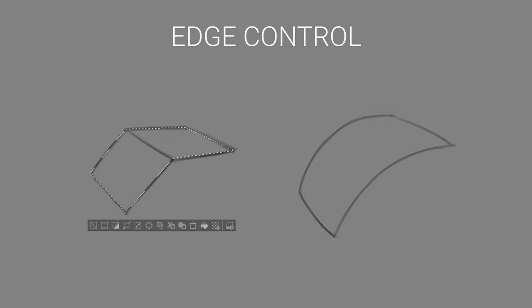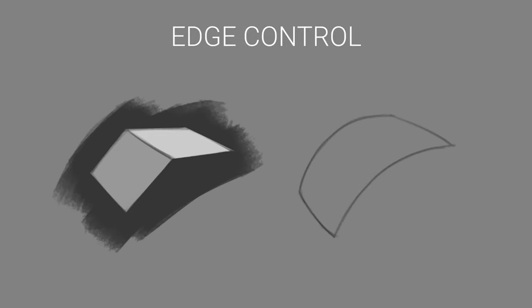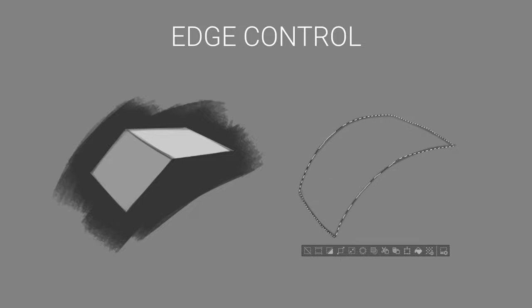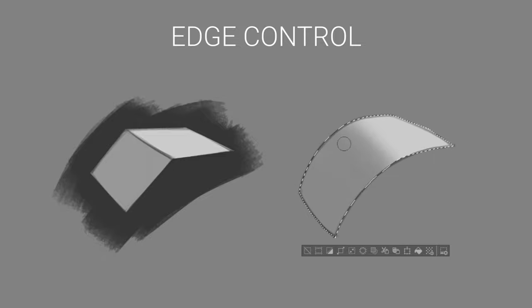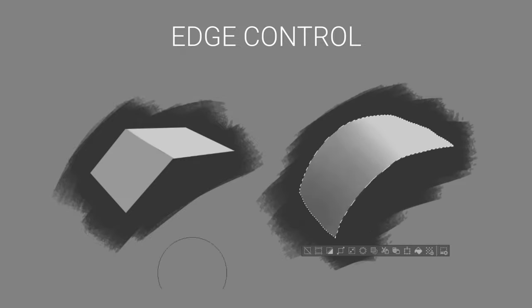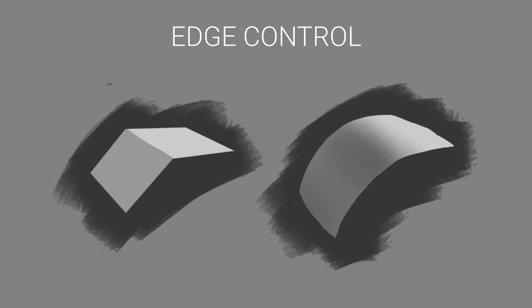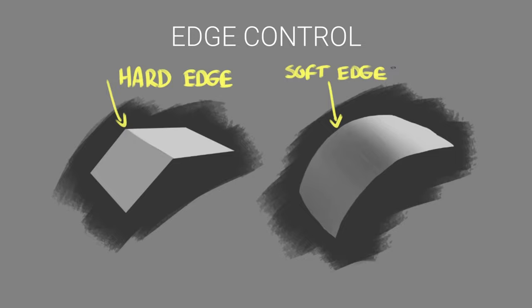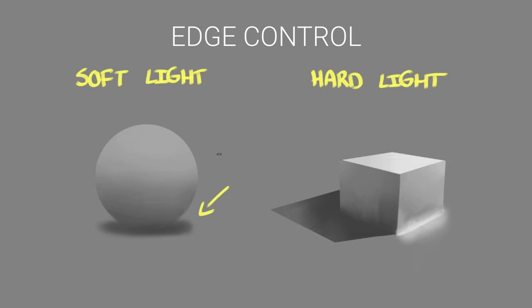Edges can tell us about how a form turns. For a sharp turn, we'll use a hard edge. And for a gradual turn, we'll use a soft edge. Edges can tell us about the light source too. We'll see soft edges in diffuse soft light and we'll see hard edges when the light is hard.